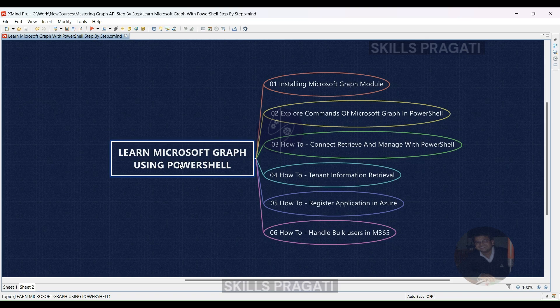Whether you're new to IT or already experienced with Microsoft 365, this course is perfect for you. In this fast course, we'll jump right into the basics, teaching you what you need to know to use Microsoft Graph like a pro. From installing to managing lots of users in Microsoft 365, we've got it all covered.